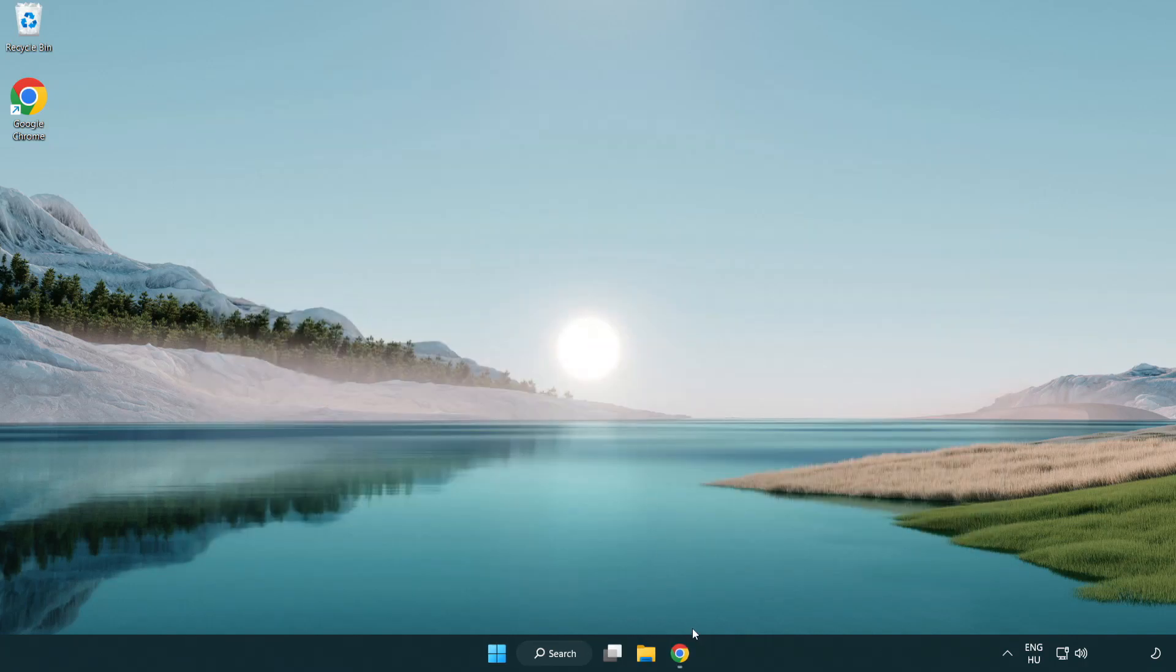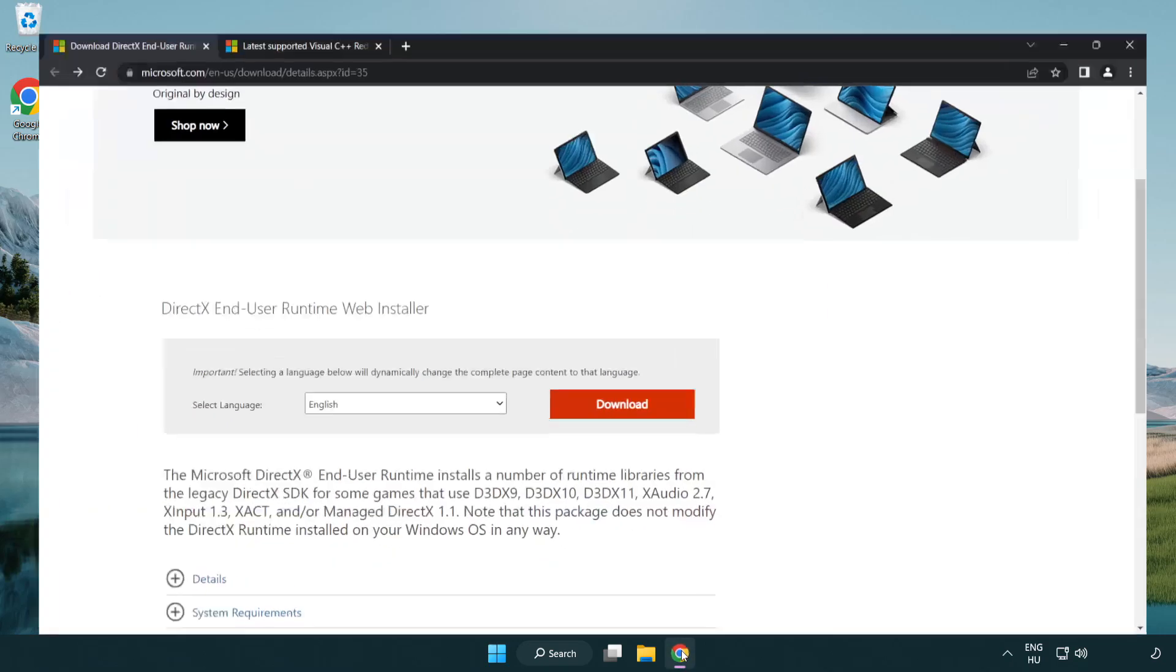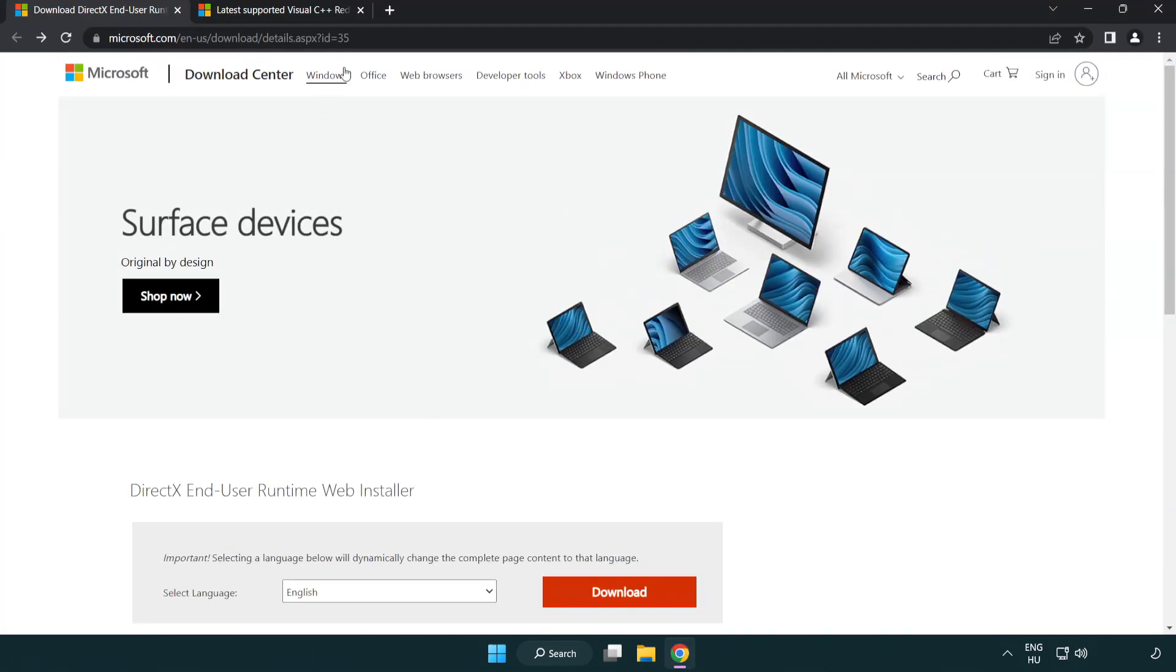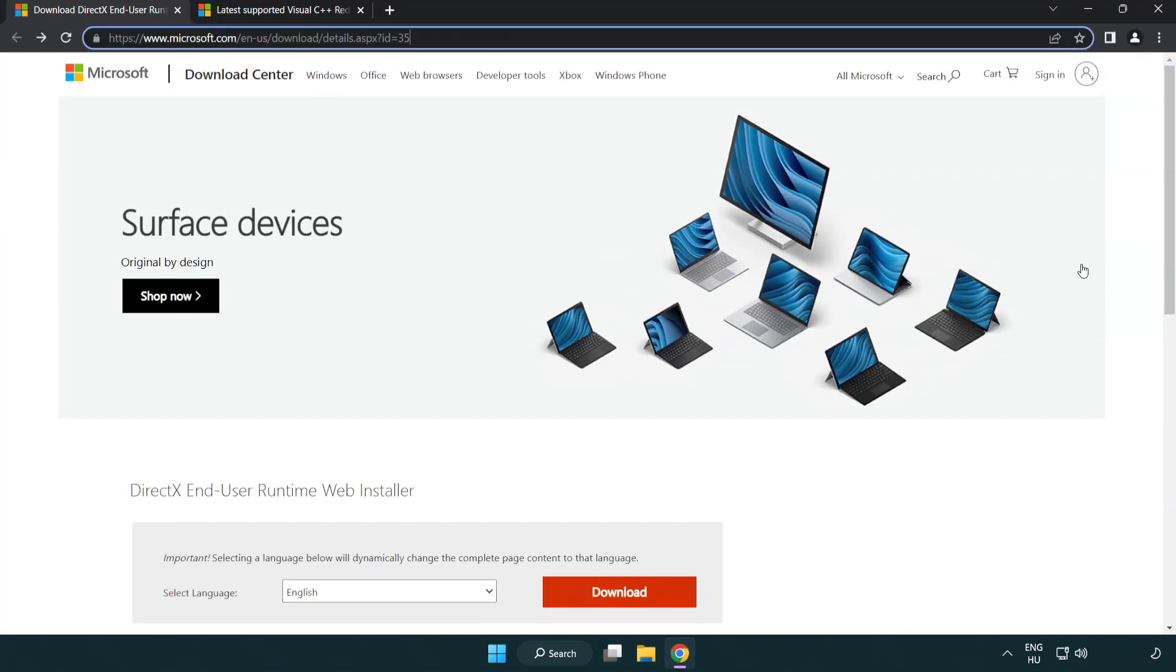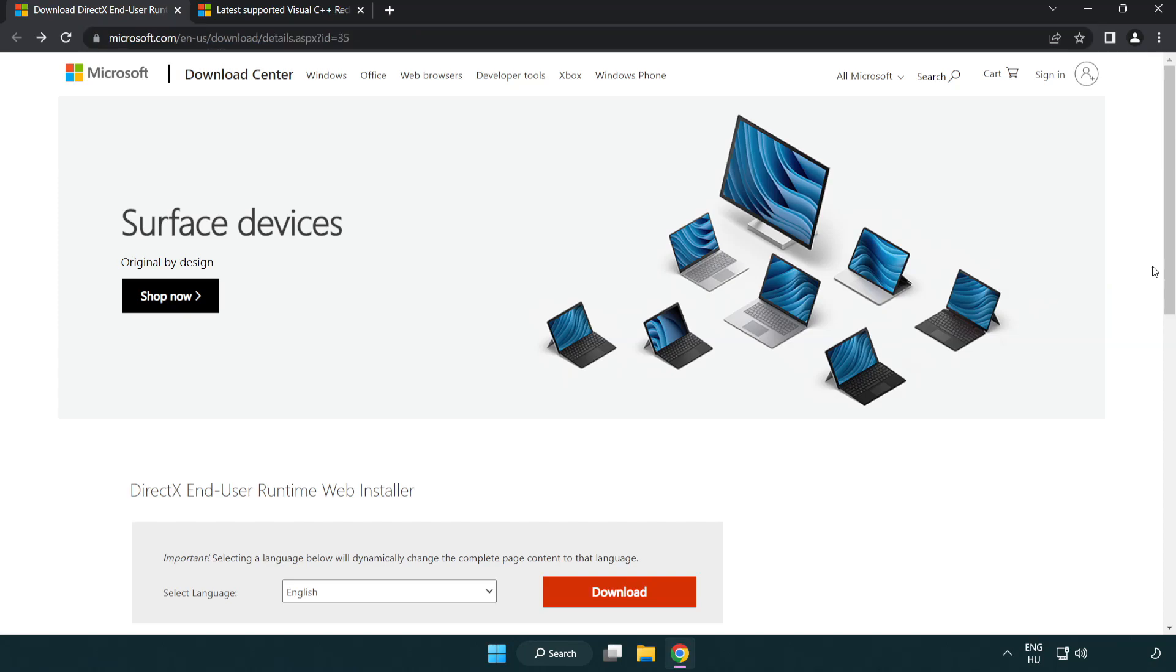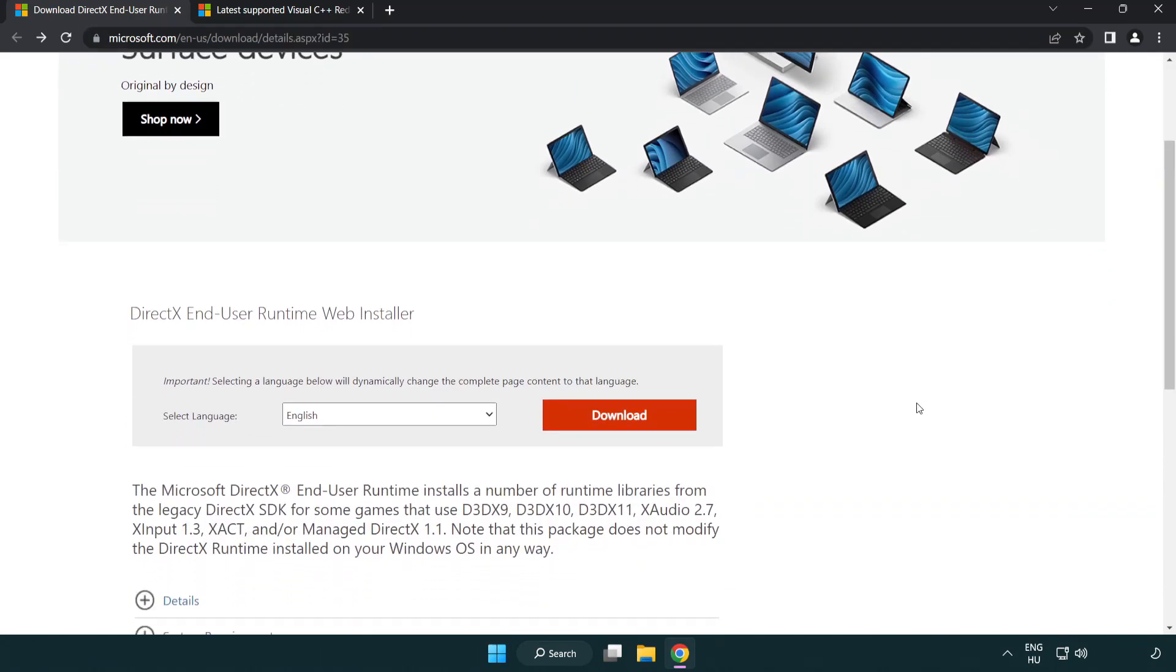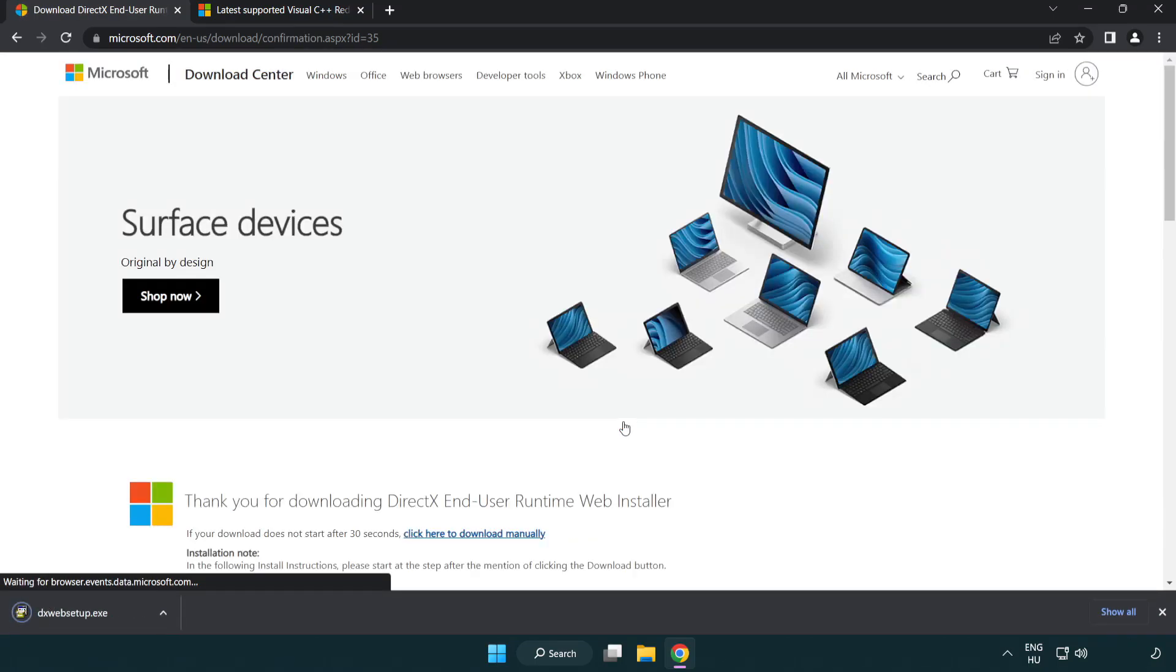Open Internet Browser. Go to the Website Link in the Description. Click Download. Install Downloaded File.